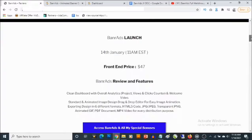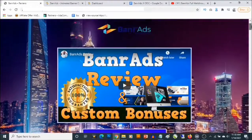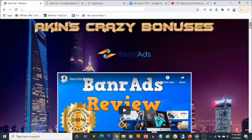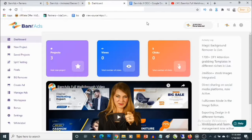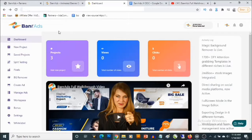Banner Ads launches on the 14th of January by 11 AM Eastern Standard Time. In a nutshell, this is a cloud-based software that allows you to easily generate your own custom designs for businesses. This actually goes on different social media platforms — talking about Facebook, Instagram, TikTok, or even Twitter — so you'll be able to create your own ads.